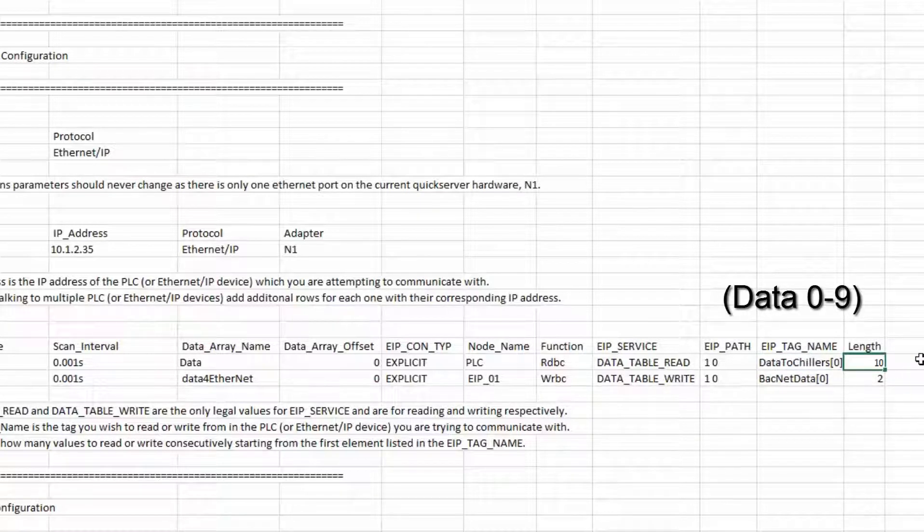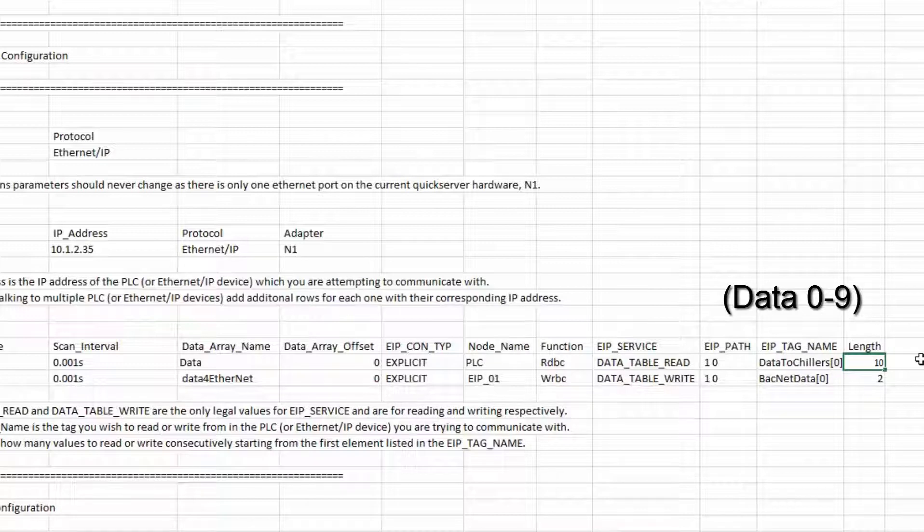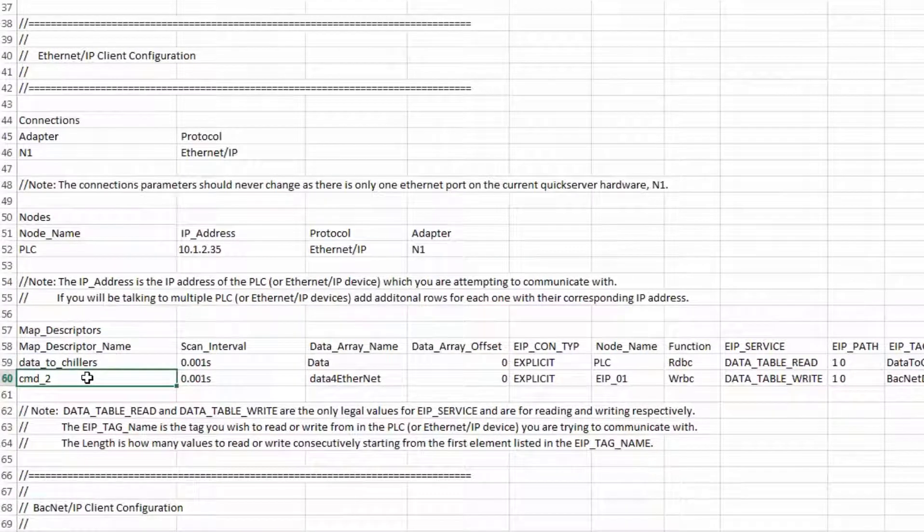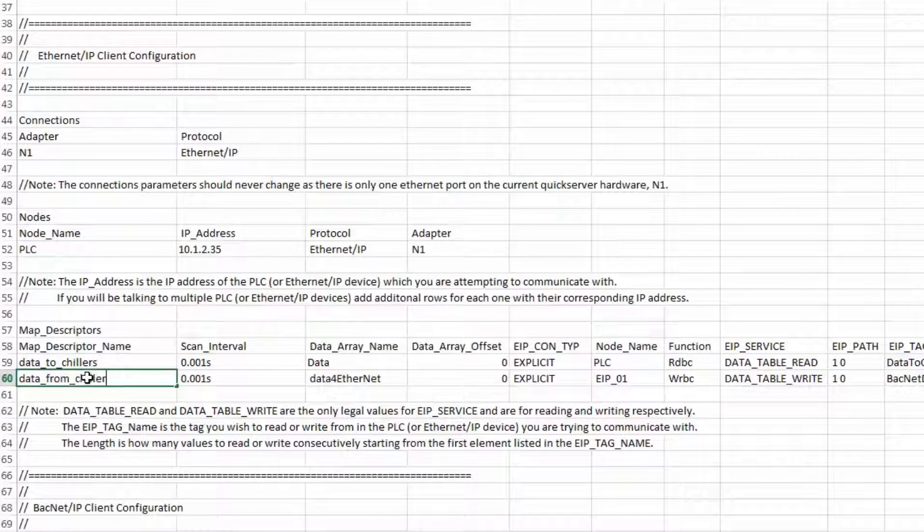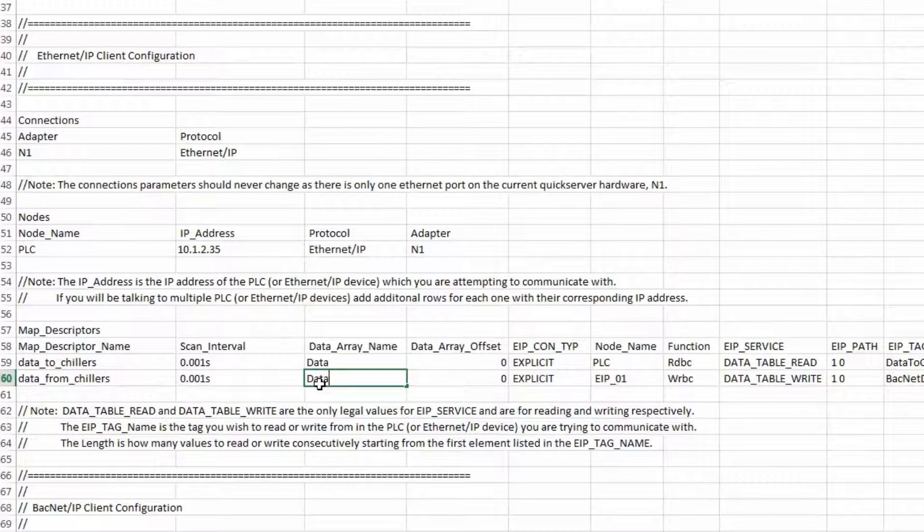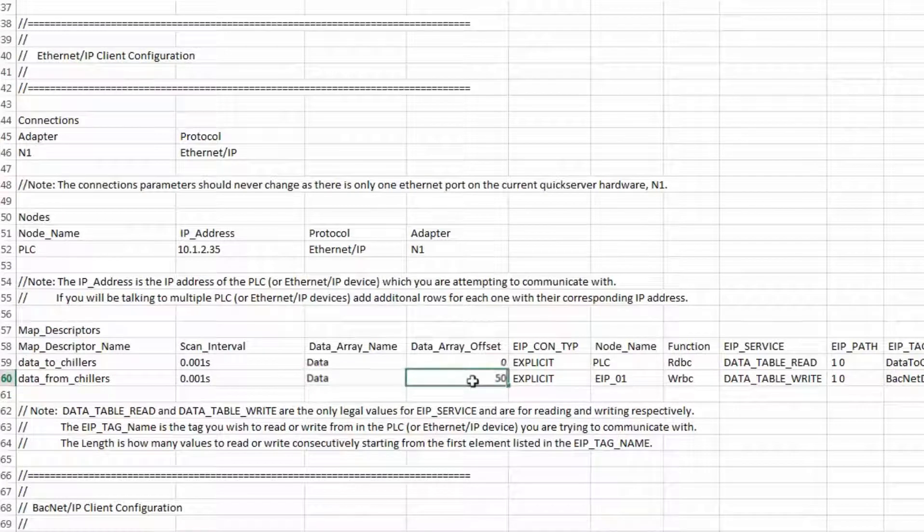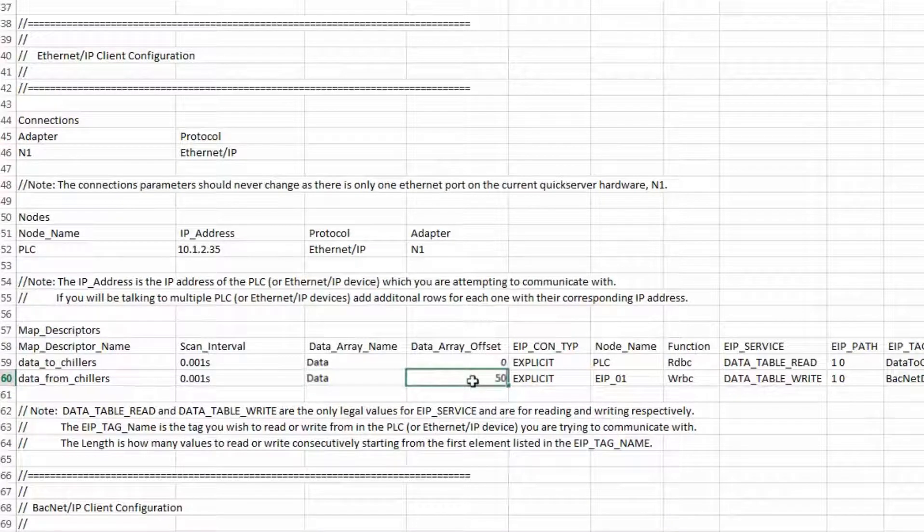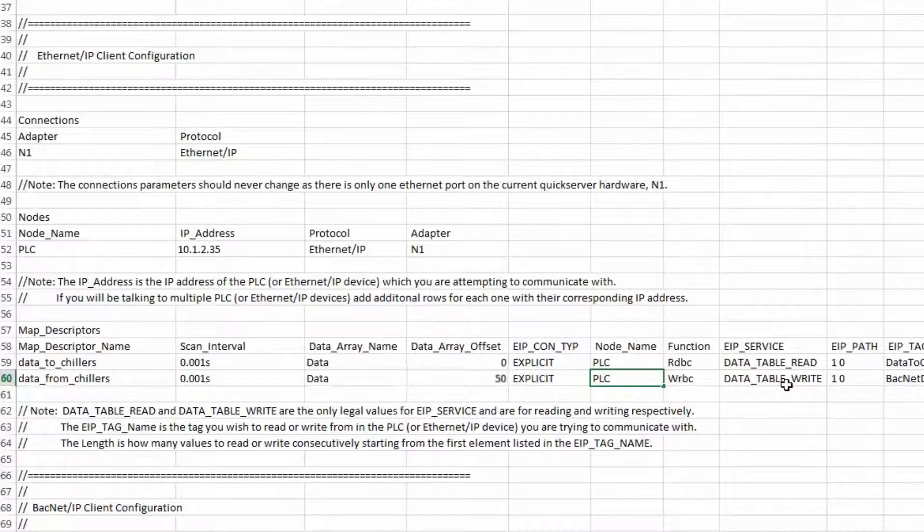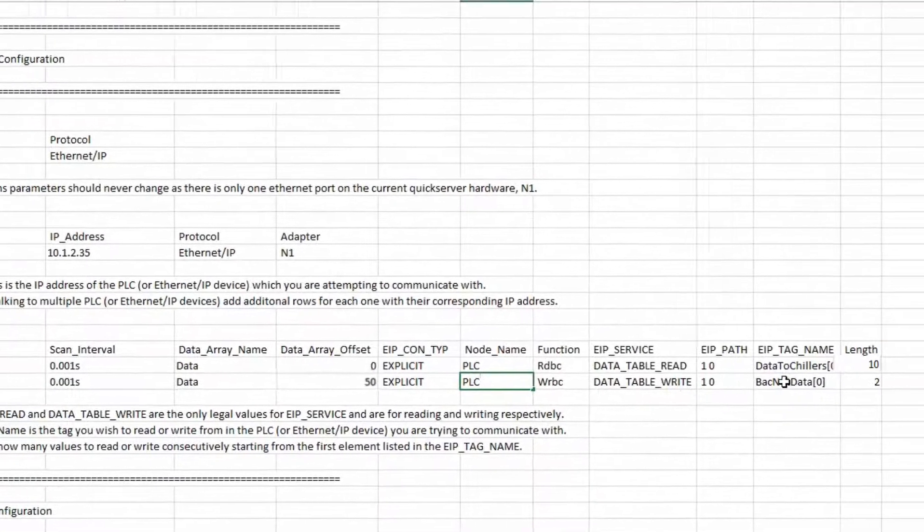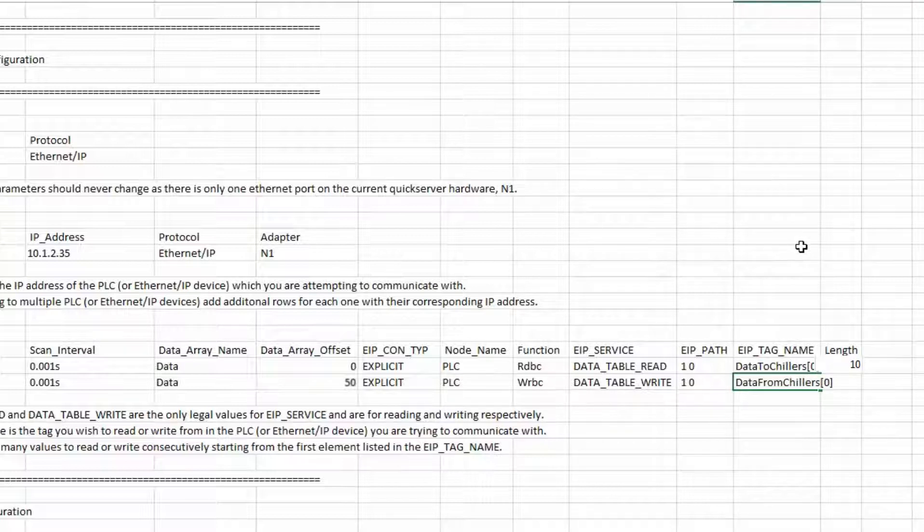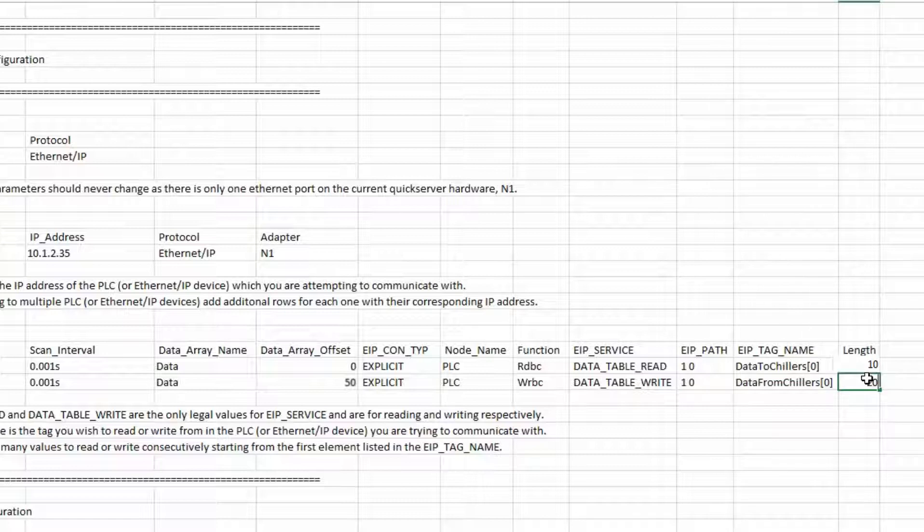Now we have data going to the quick server gateway for the chillers but we need to get data back from the chillers so I will create a second command. The name is data from chillers. Data array is data. The offset we will be using is 50. I am using 50 because it is an easy number to work with and it splits the data array in half. The function is going to be wrbc for a data table write. The EIP tag name in the PLC is going to be data from chillers square bracket zero. And the length again will be 20.